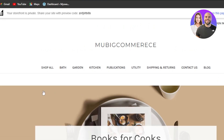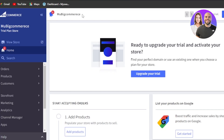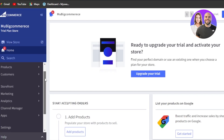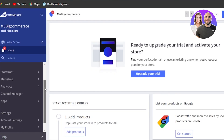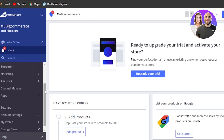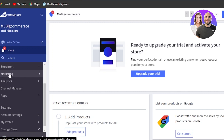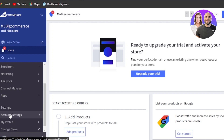Before you customize your storefront, there are different things that we need to do within BigCommerce. We have orders, products, customers, storefront, marketing, analytics, channel manager, apps, settings, accounts, and my profile.